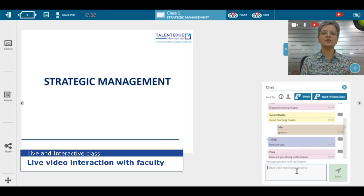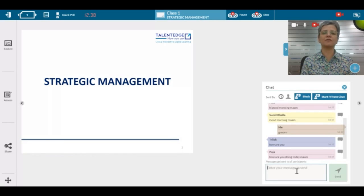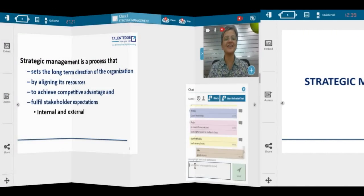Good morning everyone. Today our class is on strategic management, and it's good to see that more than 50 students have logged in for this live class today.